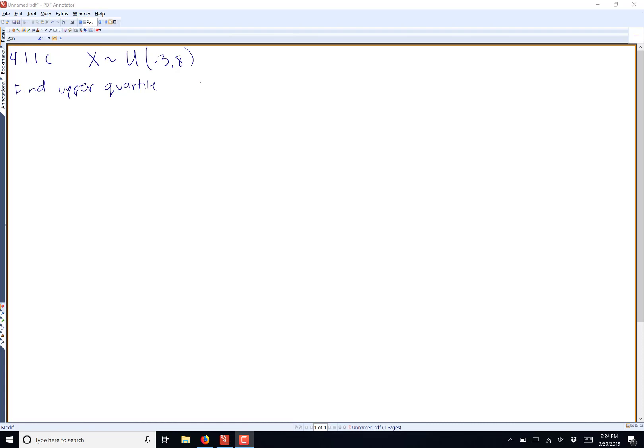Anytime you want to find the upper quartile, that means you're going to take the CDF, capital F of x, and set it equal to 0.75. Your median is 0.5, but your quartile is divided into 25%, or quarters, hence quartile.